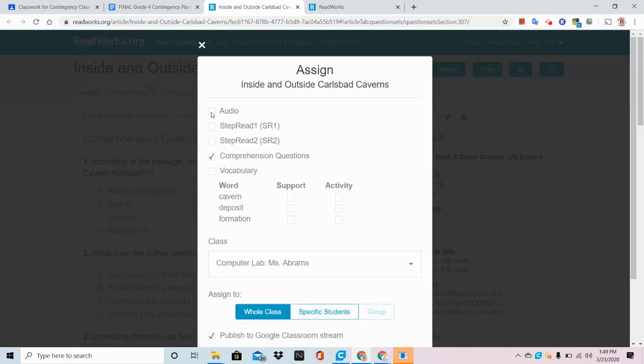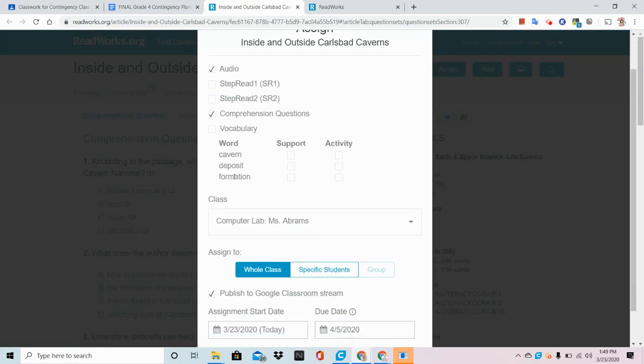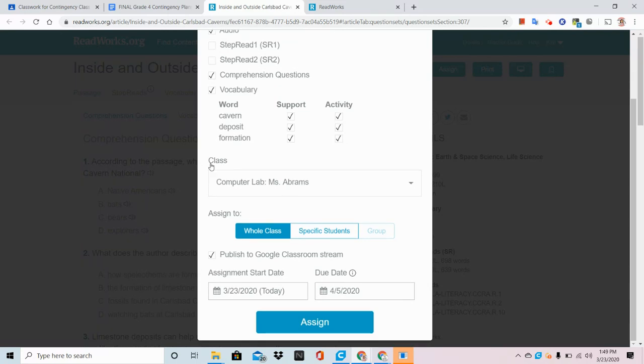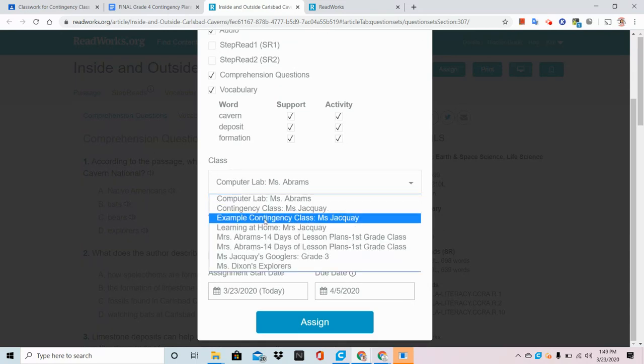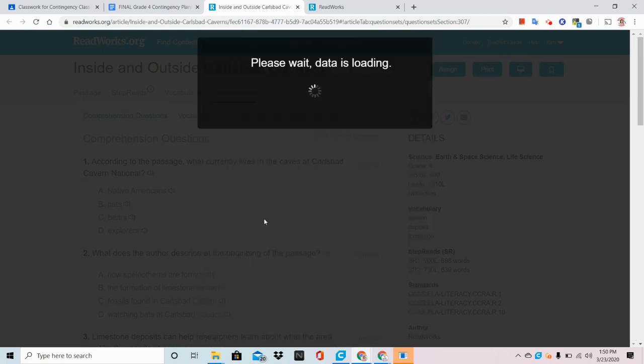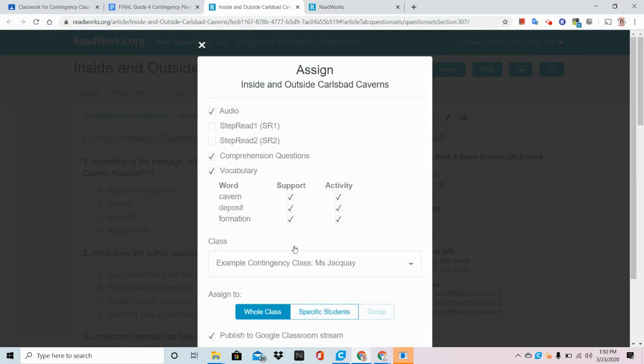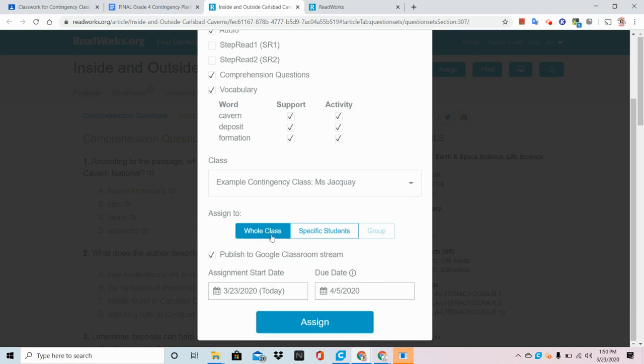I'm going to turn on the Read Aloud and I'm going to turn on some vocabulary support and even the activity. Here, I need to choose the class in Google Classroom that I would like to assign this to. If you don't see a class there, go back to the beginning of this video and add a class from Google Classroom.